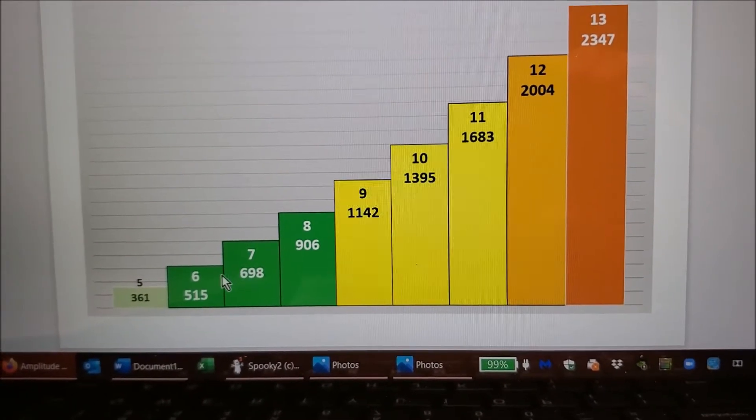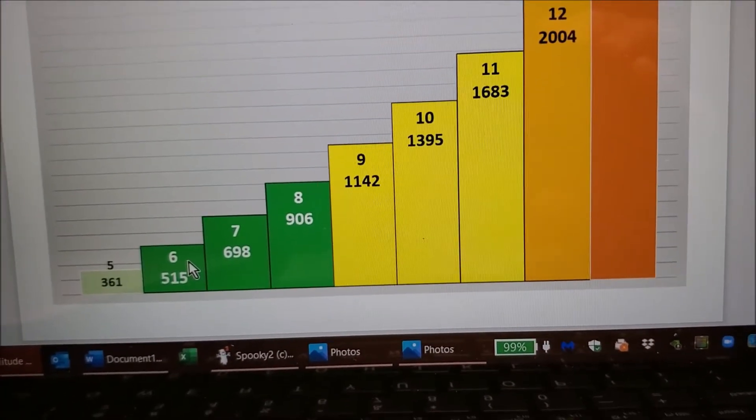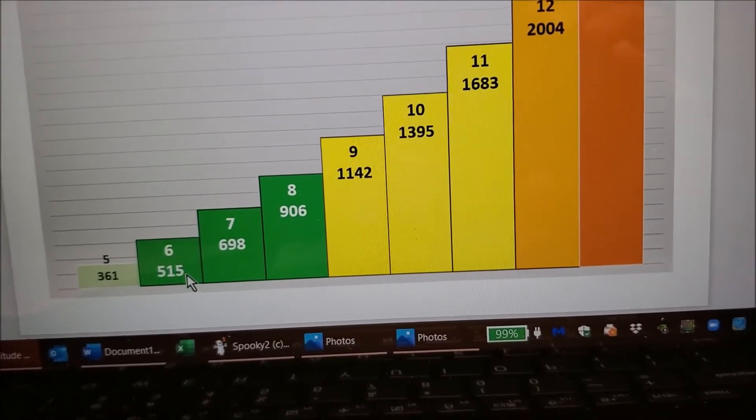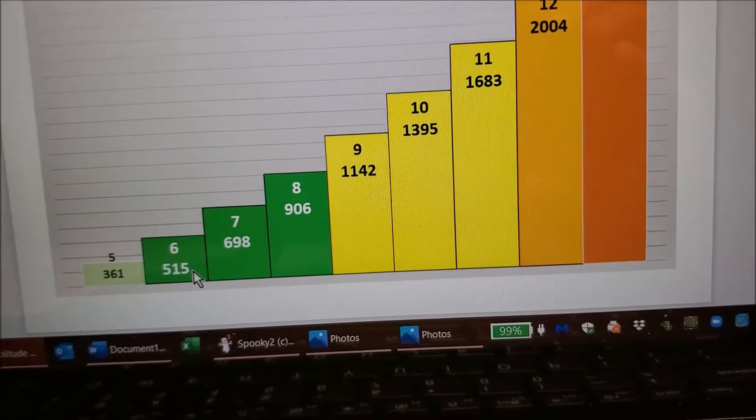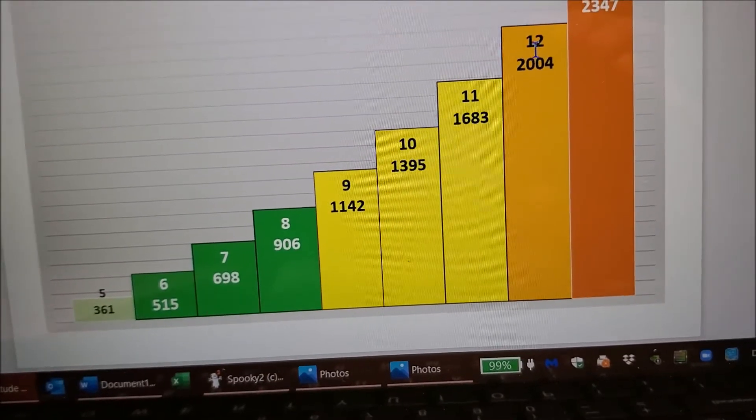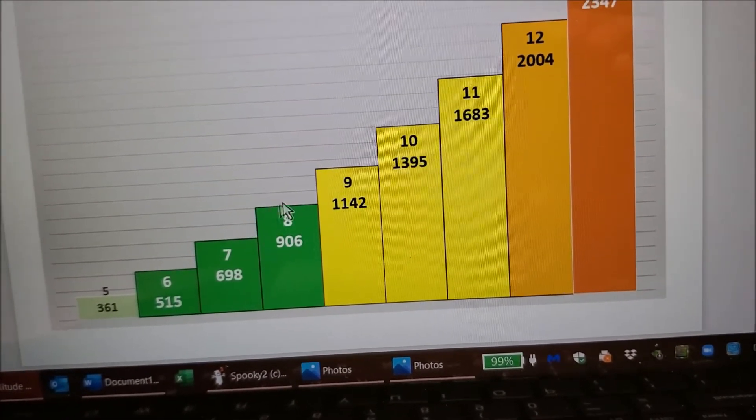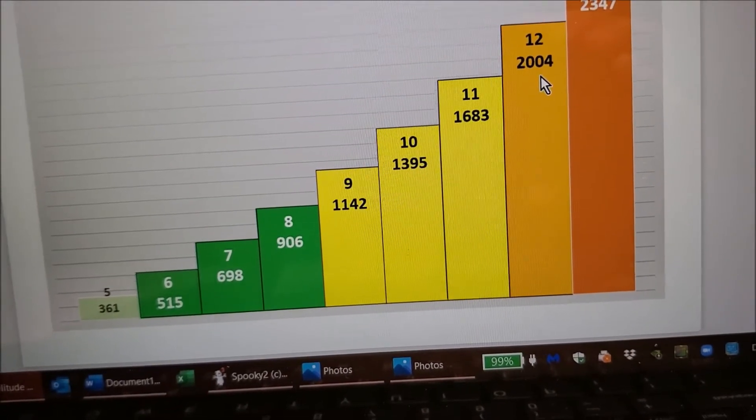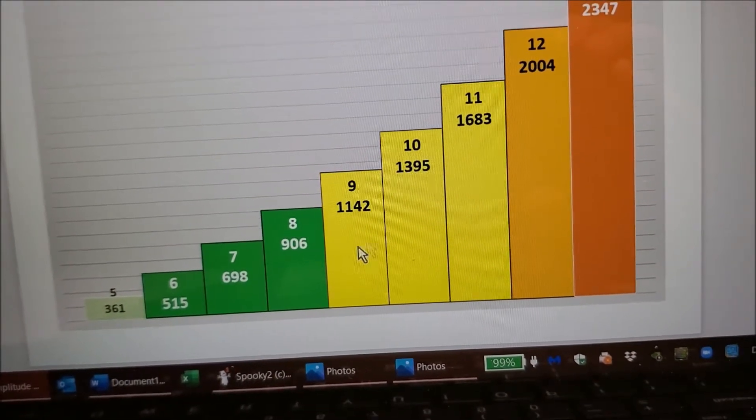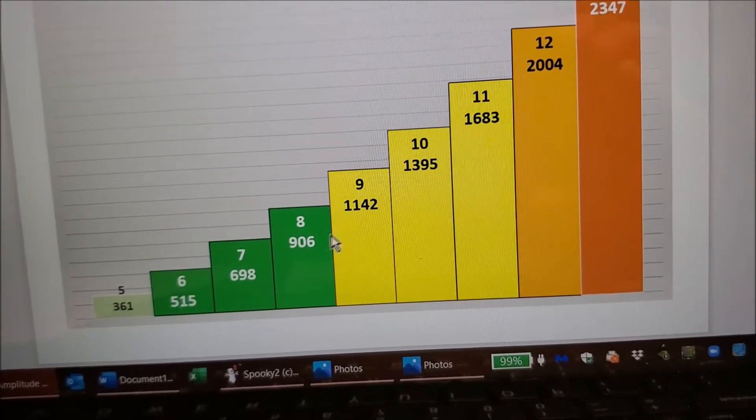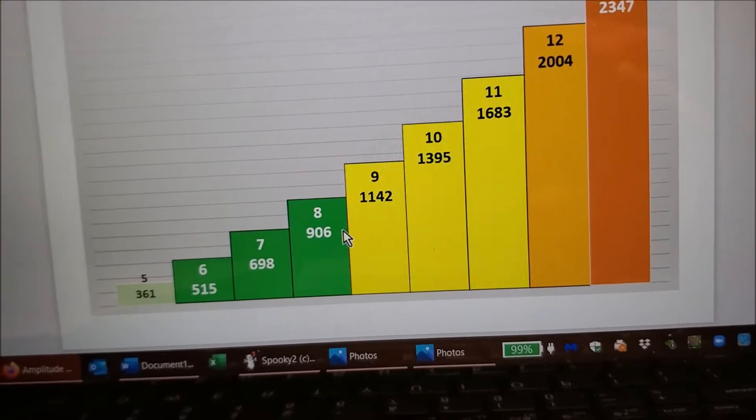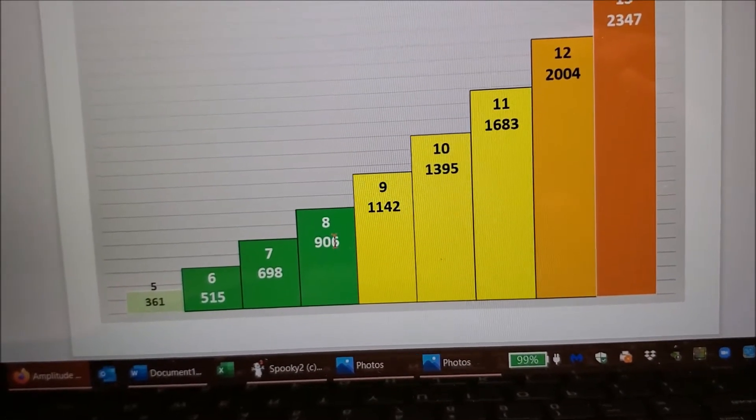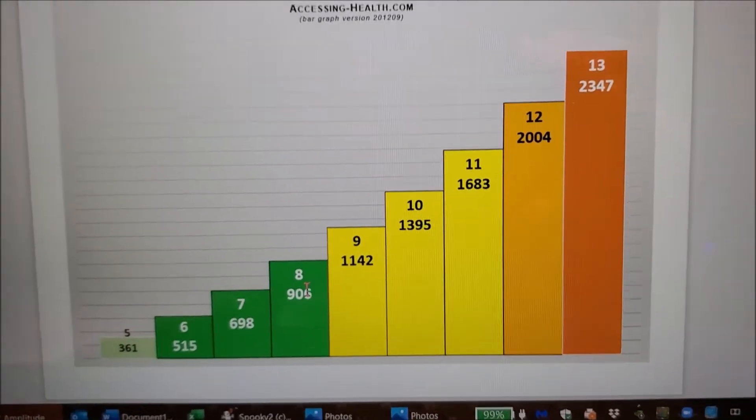The other thing to remember is look at the 6 right here, which is the amplitude voltage. The power in picowatts is 515. And the 12, which is double - 6 plus 6 is 12 - you can see it's 4 times the power. So you don't want to raise it up in big increments. You want to slowly raise the amplitude when your body gets used to the frequencies.